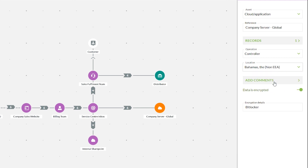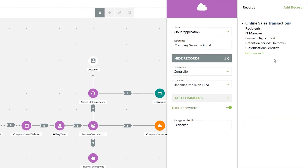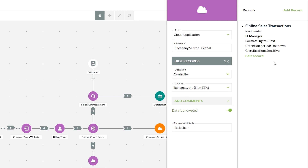As well as data transfers having the option for comments and data encryption, we can also toggle encryption on at the asset stage. If we're aware that our server uses any form of encryption we can toggle this on and manually type in what level of encryption we're using. While in the right hand side attributes panel, this is where we can add records to the individual assets. We click to expand the panel where we can see any pre-existing records, add new ones, or edit ones that are already there.